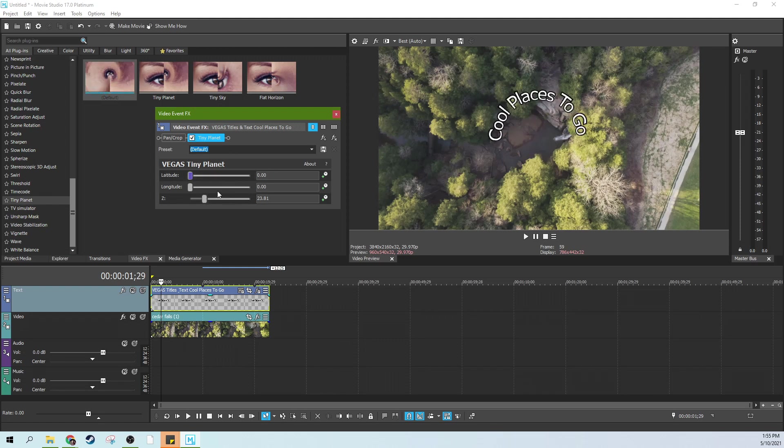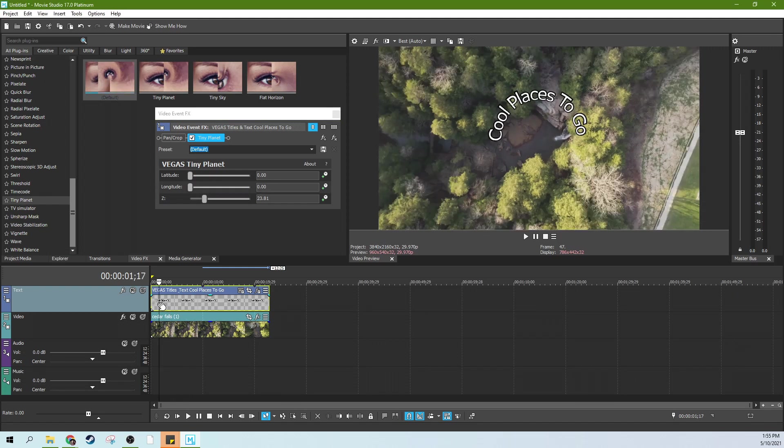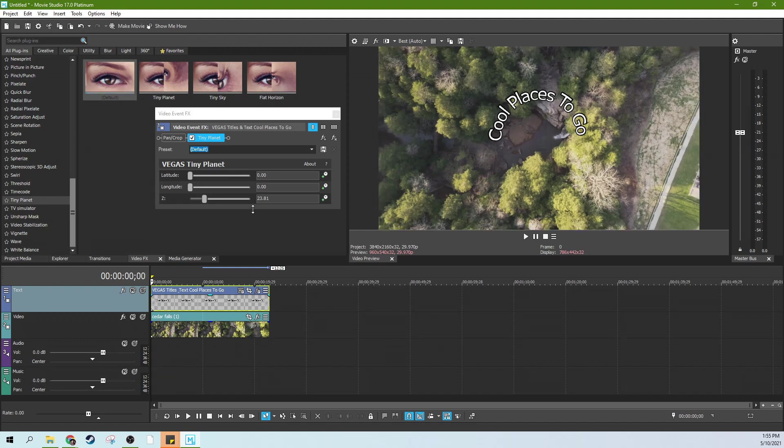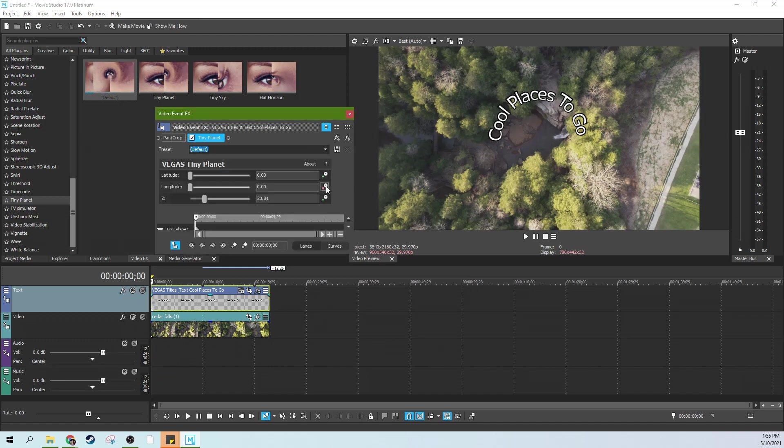So you can probably see where this is going. We're going to change the longitude and get it to spin. And we're going to make it spin as many times as we want it to. So first off, let's hit this keyframe button for longitude.